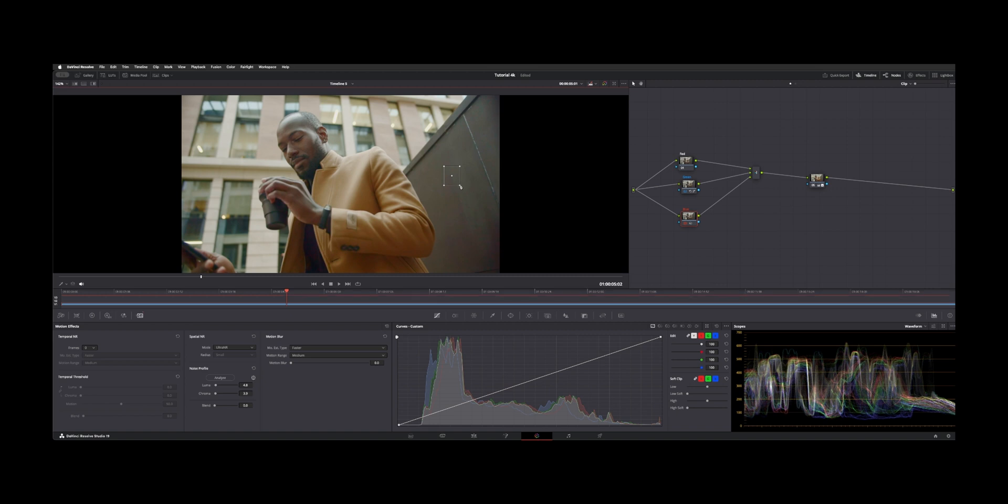And then you can also just set it up regular. And there's a blend mode. And then this essentially just makes a noise profile and adjusts your luma and chroma based on the noise that it's reading.